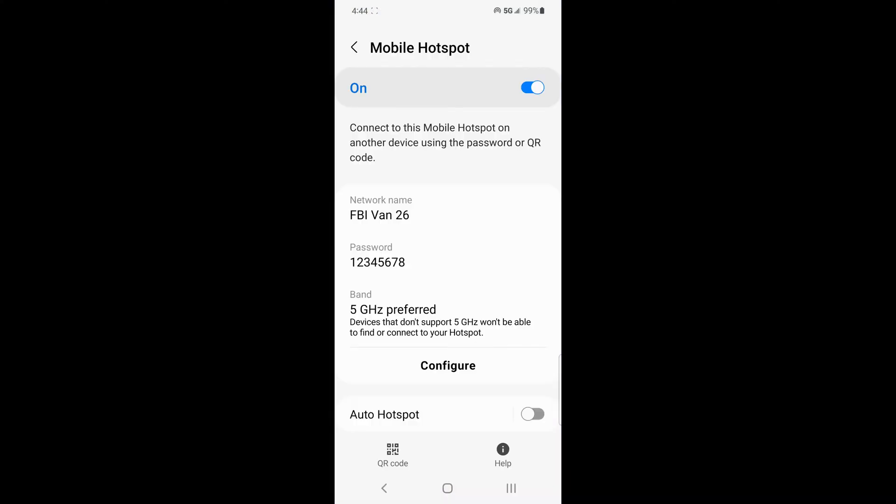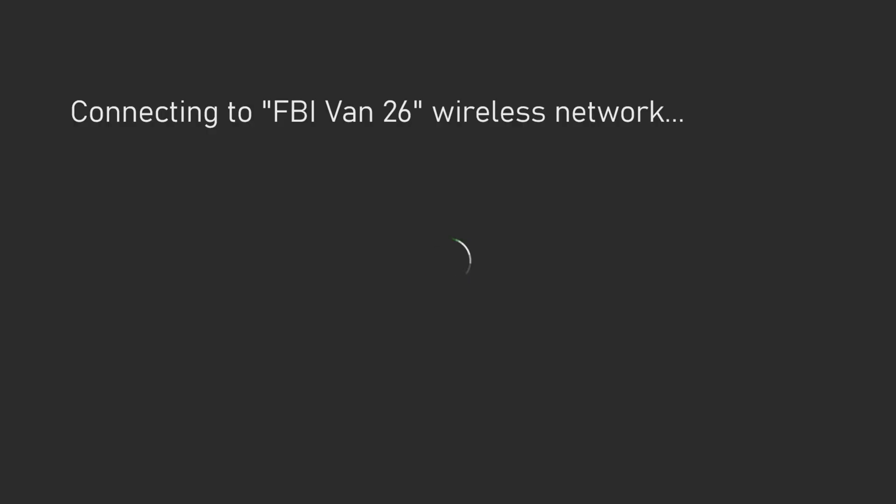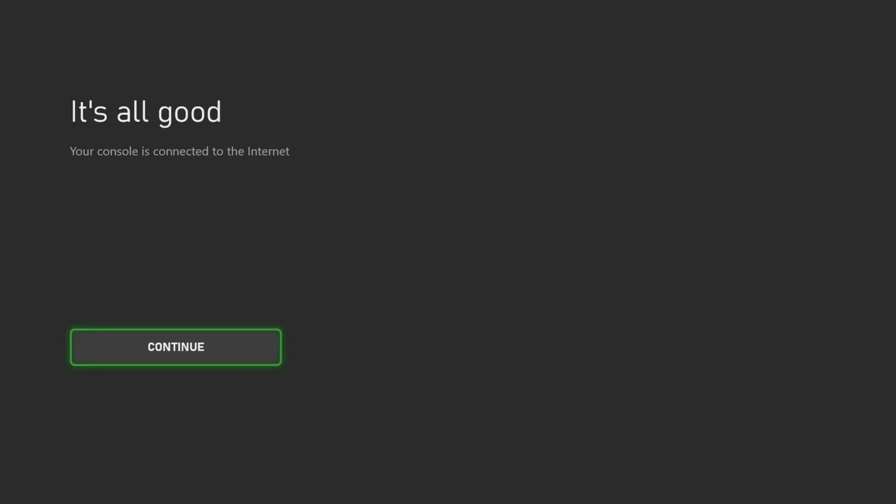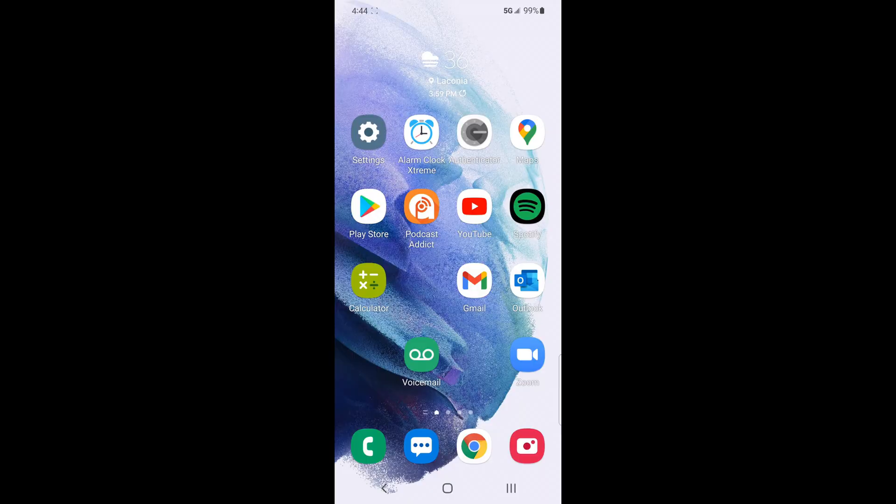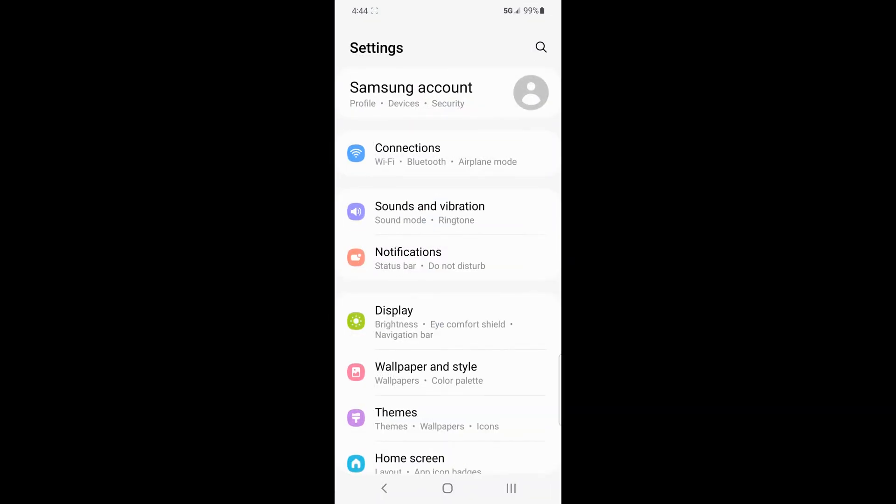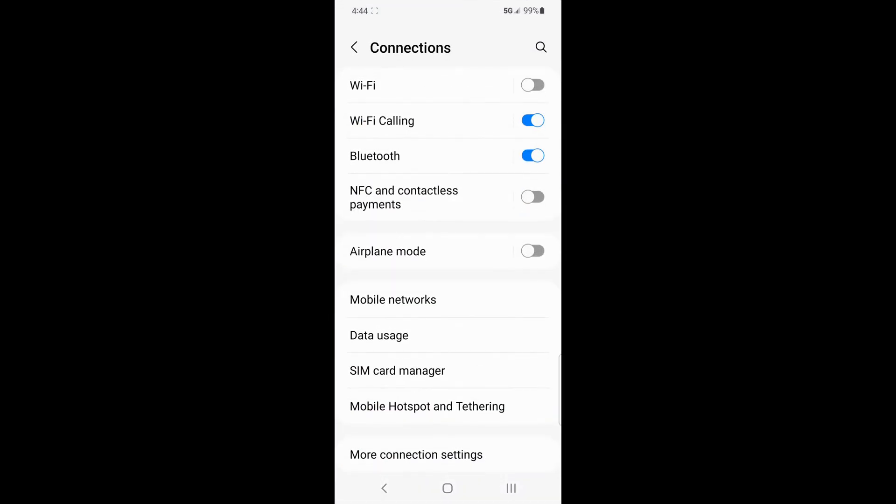In this video, I'm going to show you how to connect your Xbox console to your Mobile Hotspot. The first step is to open up your Mobile Hotspot settings on your smartphone.